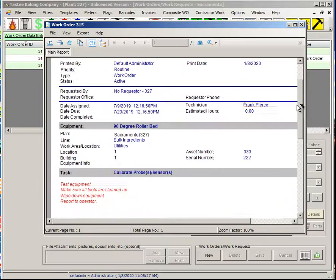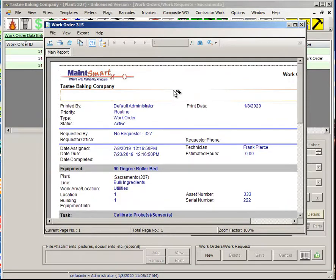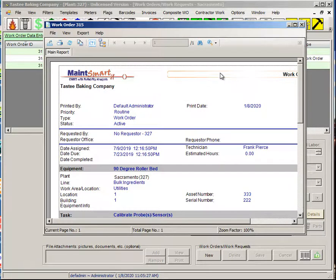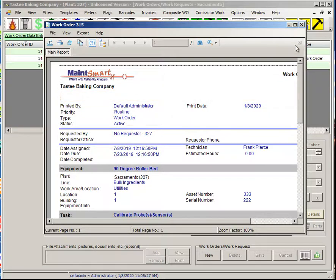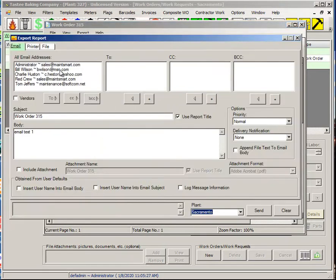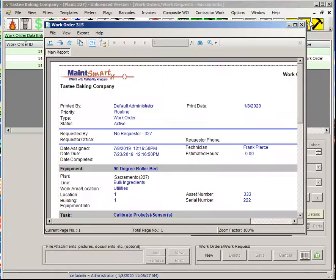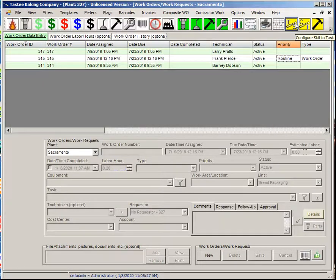This is a fairly simple work order, but it could be unlimited pages — you can put unlimited details or instructions into each work order along with any type of file, not just images. Once I have this I can print it, export it to any number of different file formats, or email it. There are a lot of different things you can do with it.